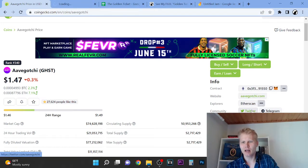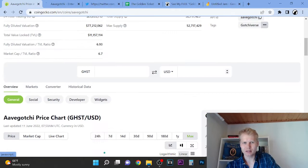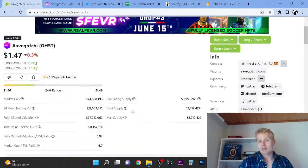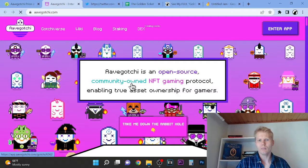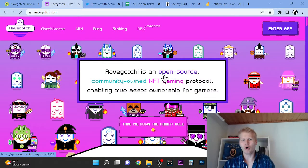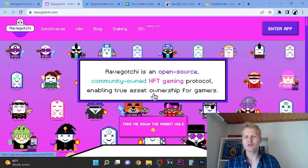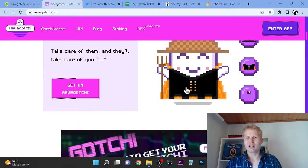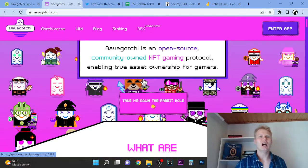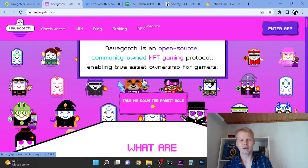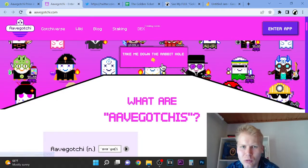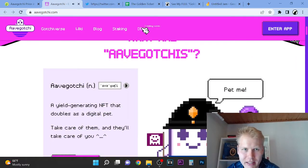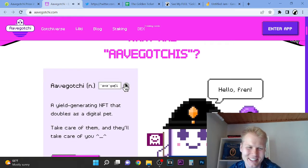So the founder of Aave is actually from the same country as I'm from, which is very interesting. He's very smart. So this is basically, you can see open source community-owned NFT gaming protocol and true asset ownership for gamers. It's this kind of like an 8-bit to the Aave brand. It's very cool. I was looking, so there's the DEX also coming. Aavegotchi.